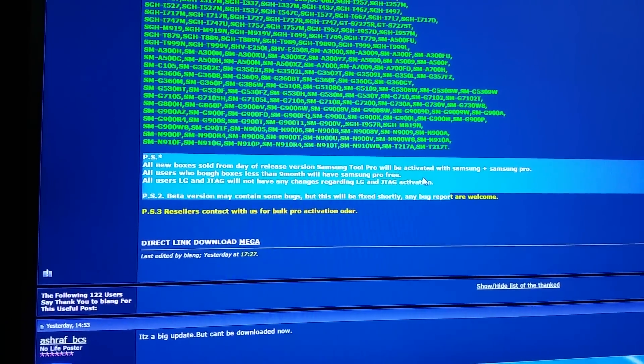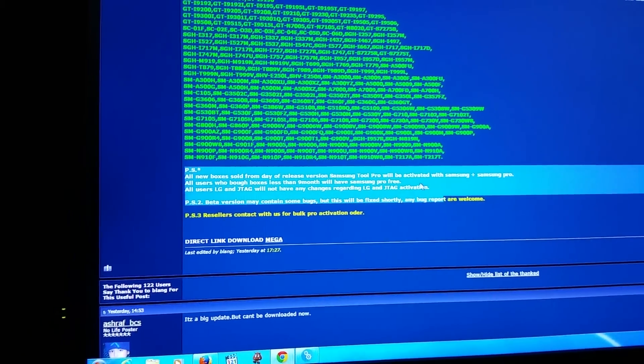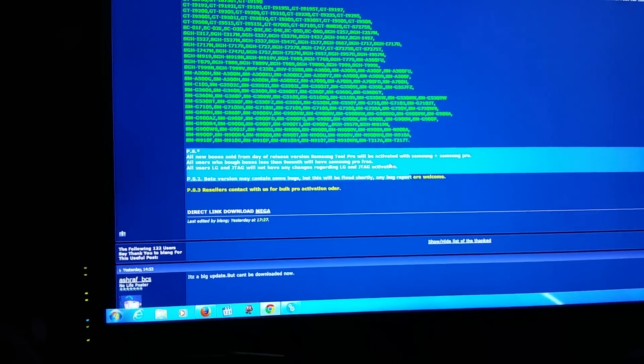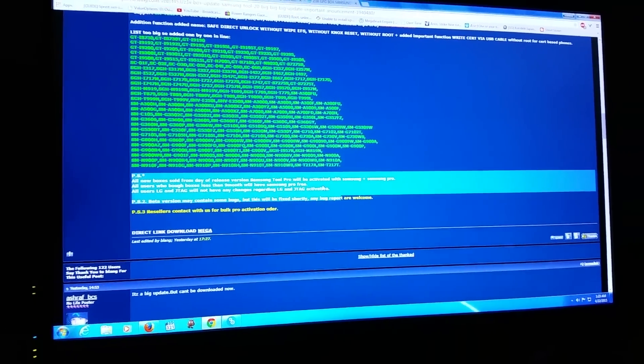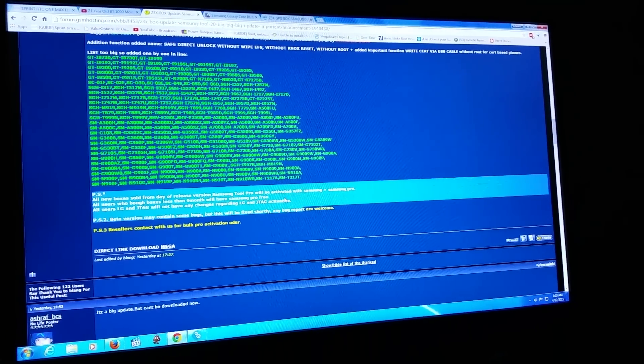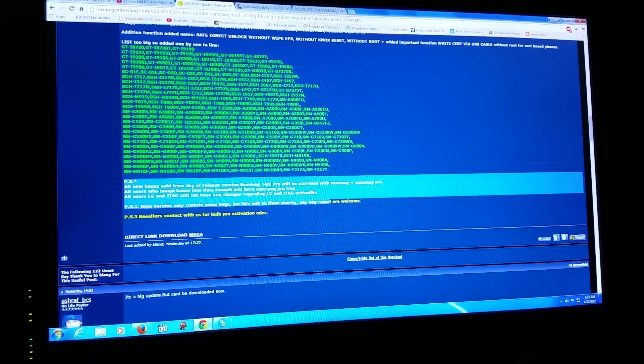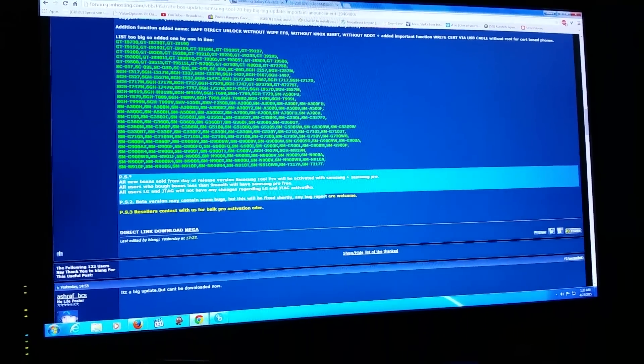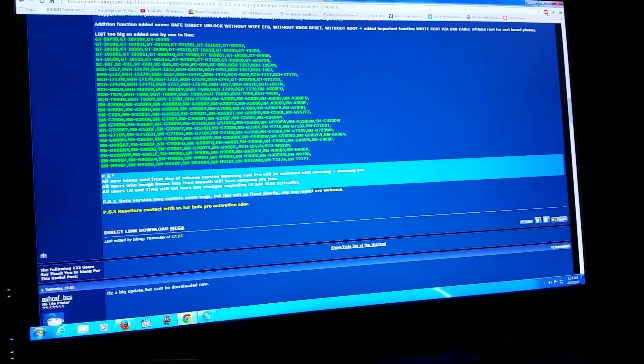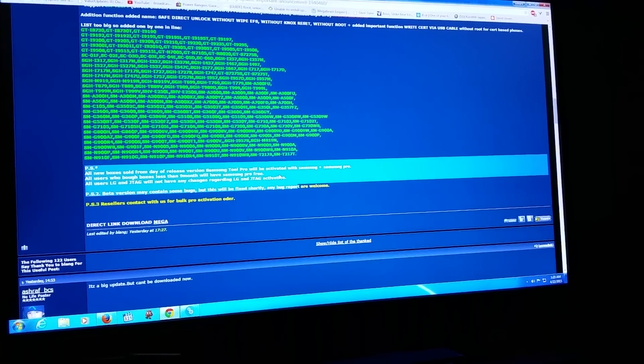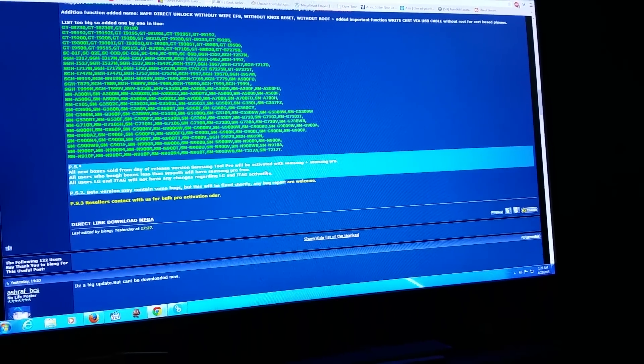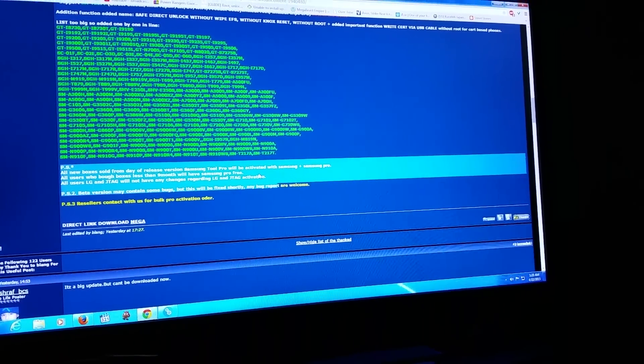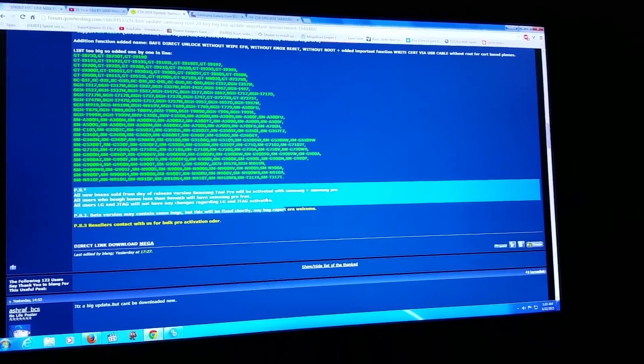Basically if you bought your box this year or after July last year, you'll be able to get the Samsung Pro. Don't know what it is yet, because I think this version of Samsung Tool is 20, but supposedly it must be beta.